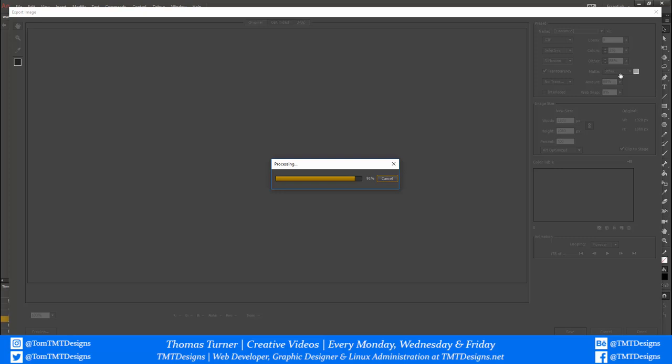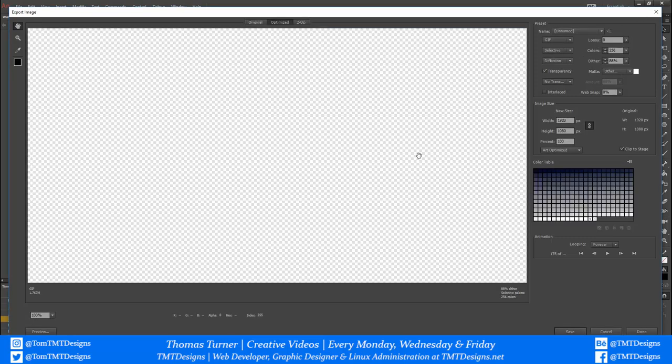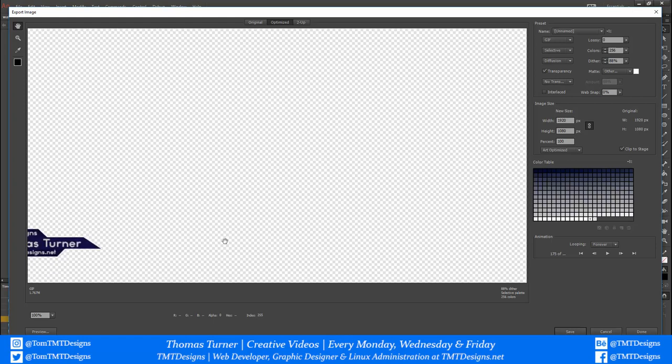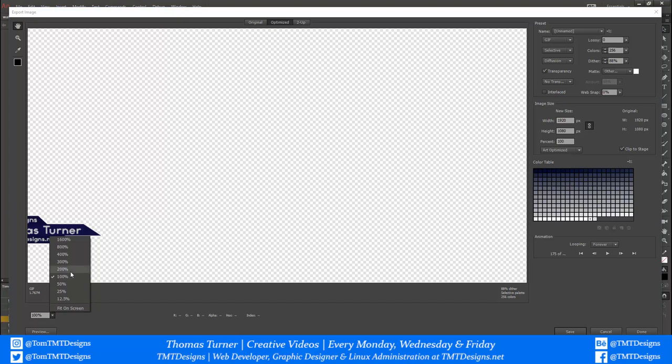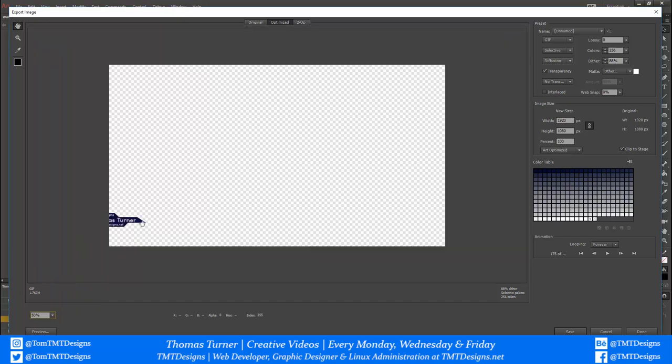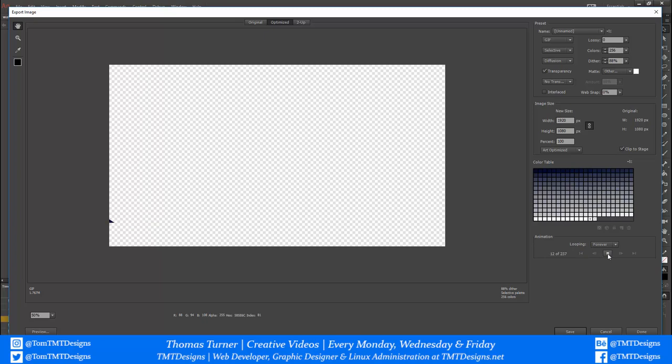So what you need to do is copy these settings on the right-hand side. I'll go through them briefly. You can either preview it and it'll open in an internet browser, or you can just preview it by clicking play. So you need to copy these gif settings.